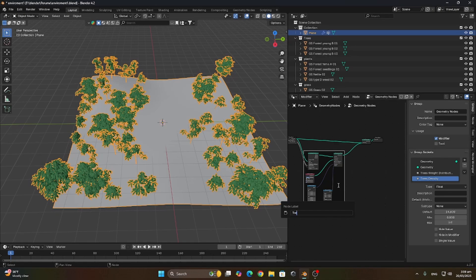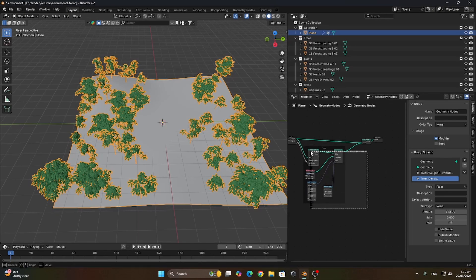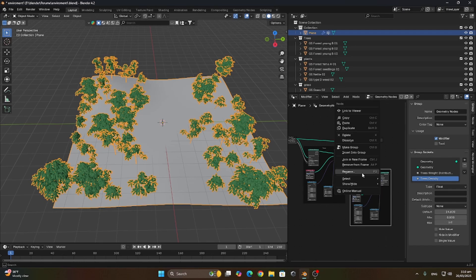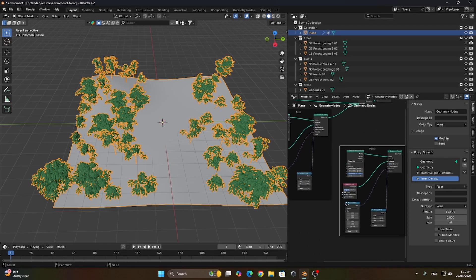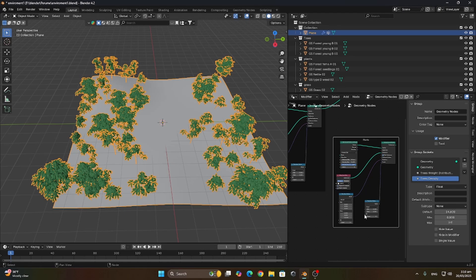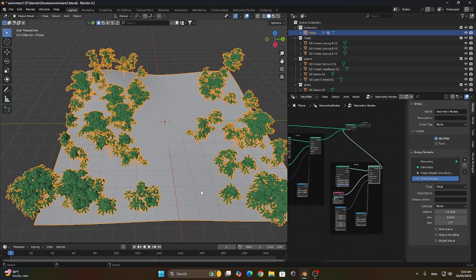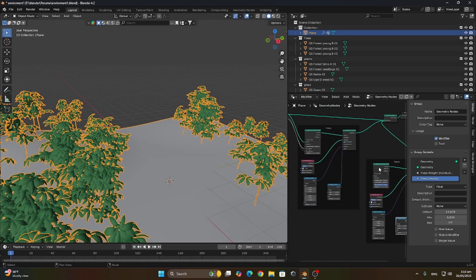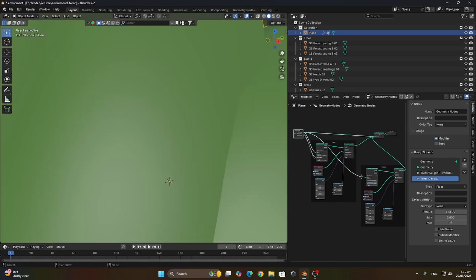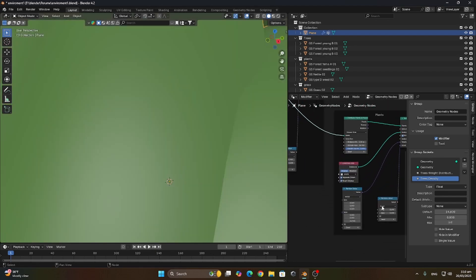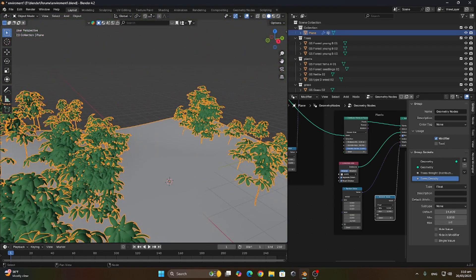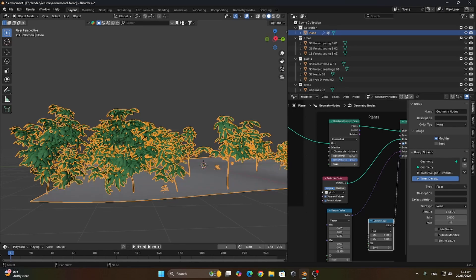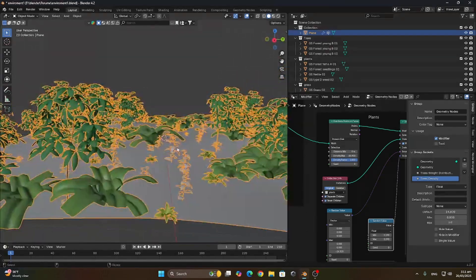Now let's copy this set of nodes and recreate them for the plants and for the grass, but let's start with the plants first. Let's change the collection to plants and input the instance into the join geometry. Let's also connect the inputs for the instance on the distribute on faces. Let's decrease the size a bit and decrease the distance between each plant so they can be distributed.